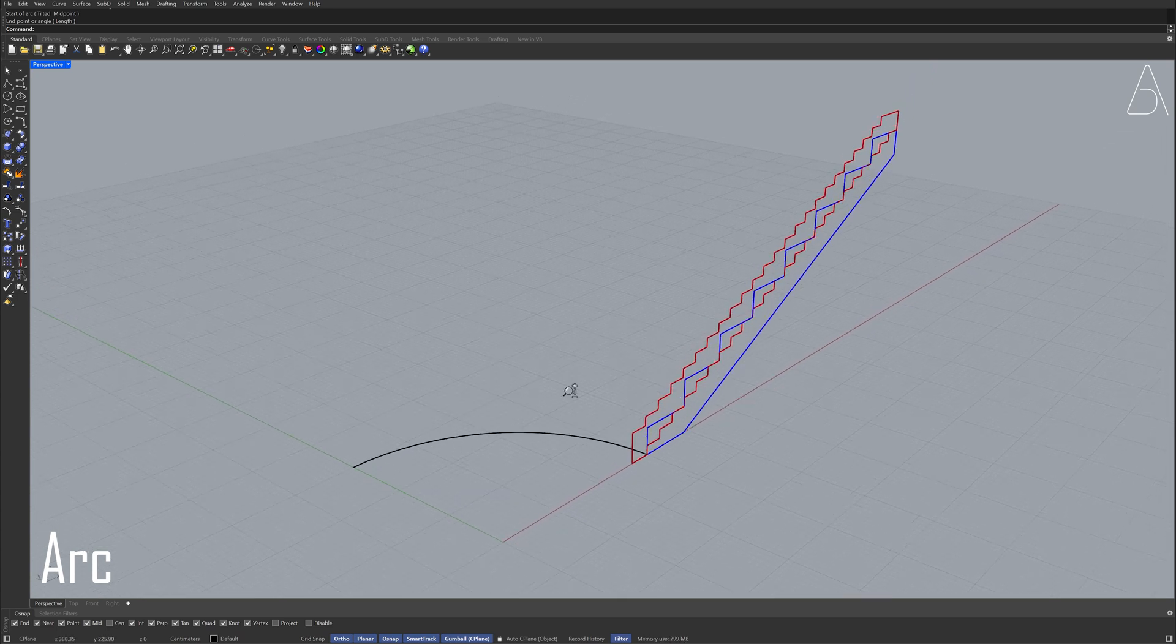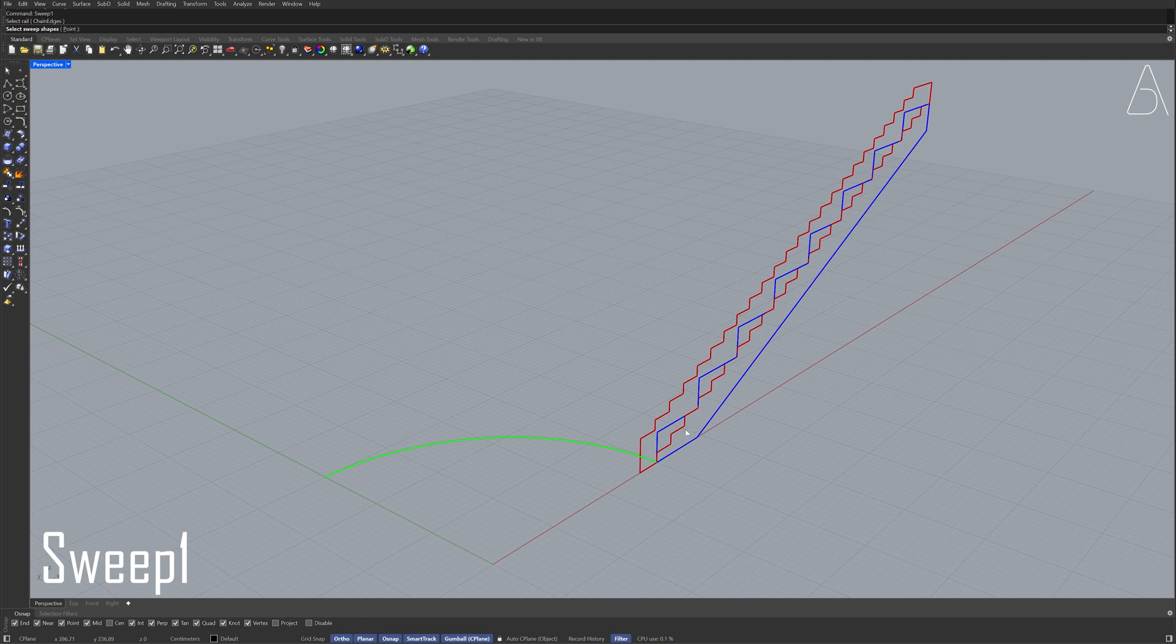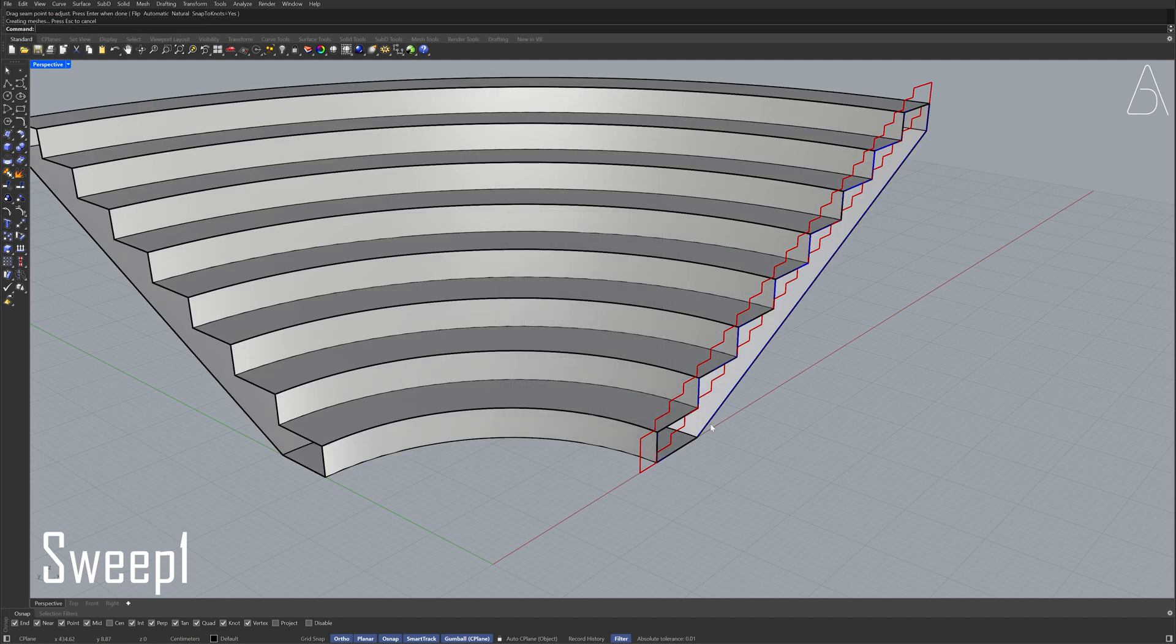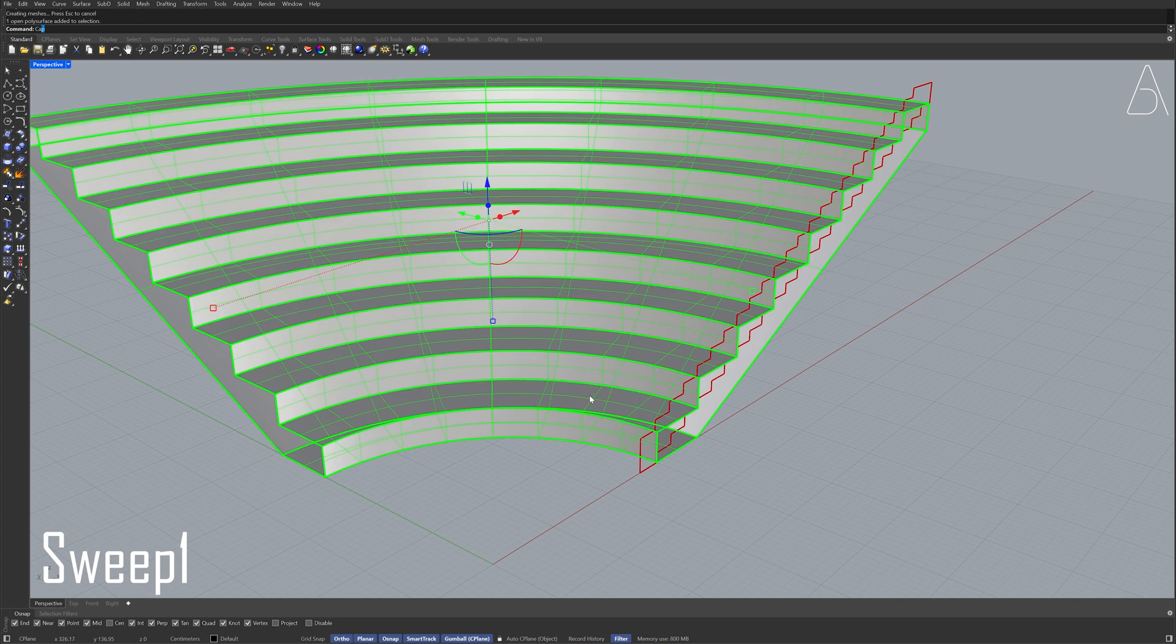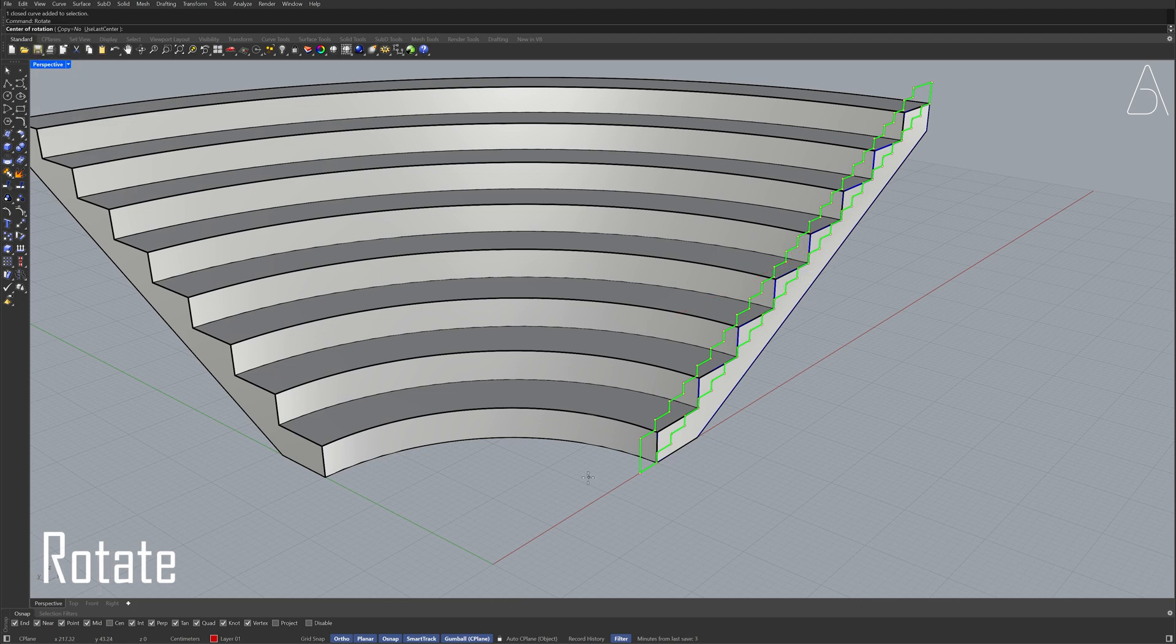Sweep 1 Select the polyline Select the sweep shape Enter Select the open polysurface Cap Select the polyline Rotate 0